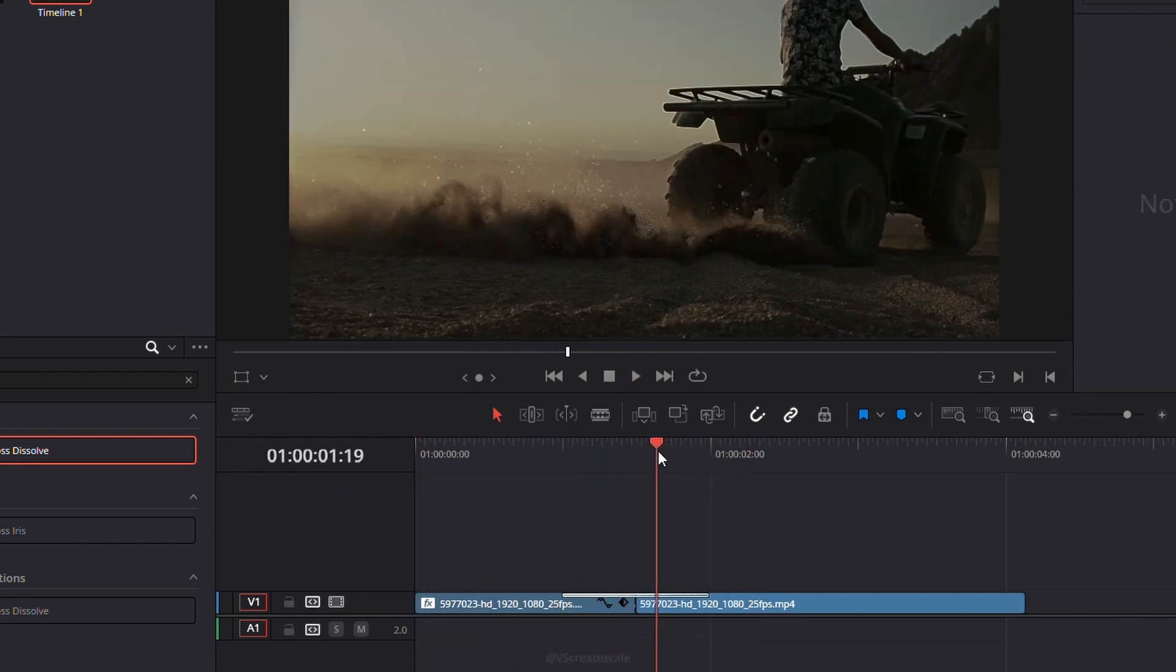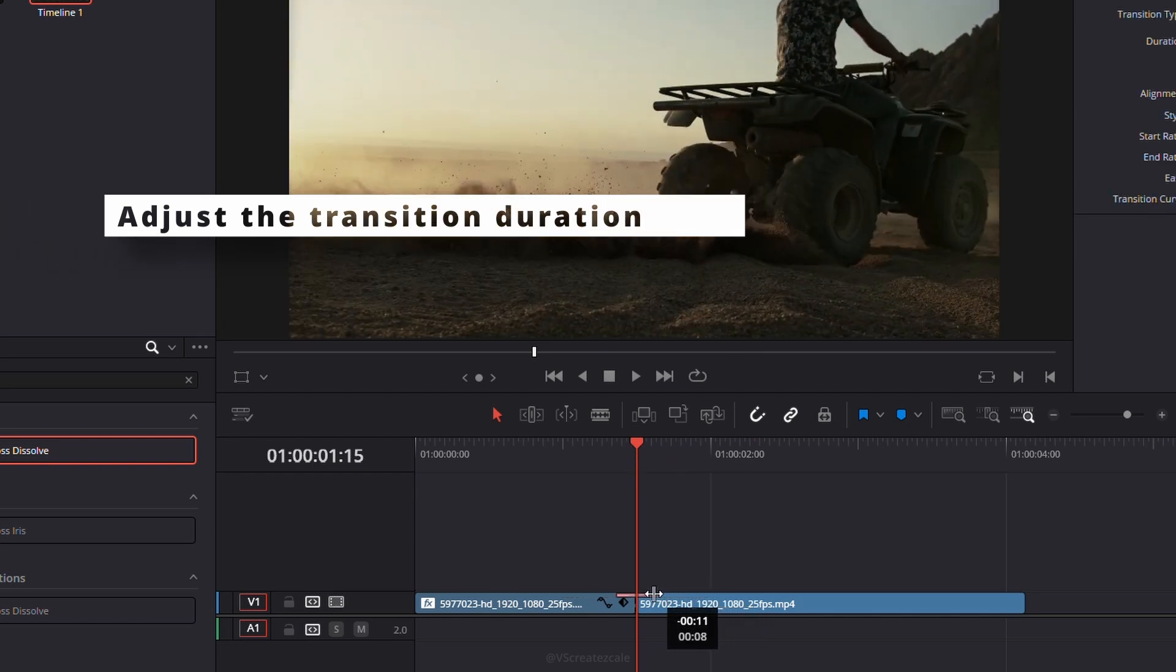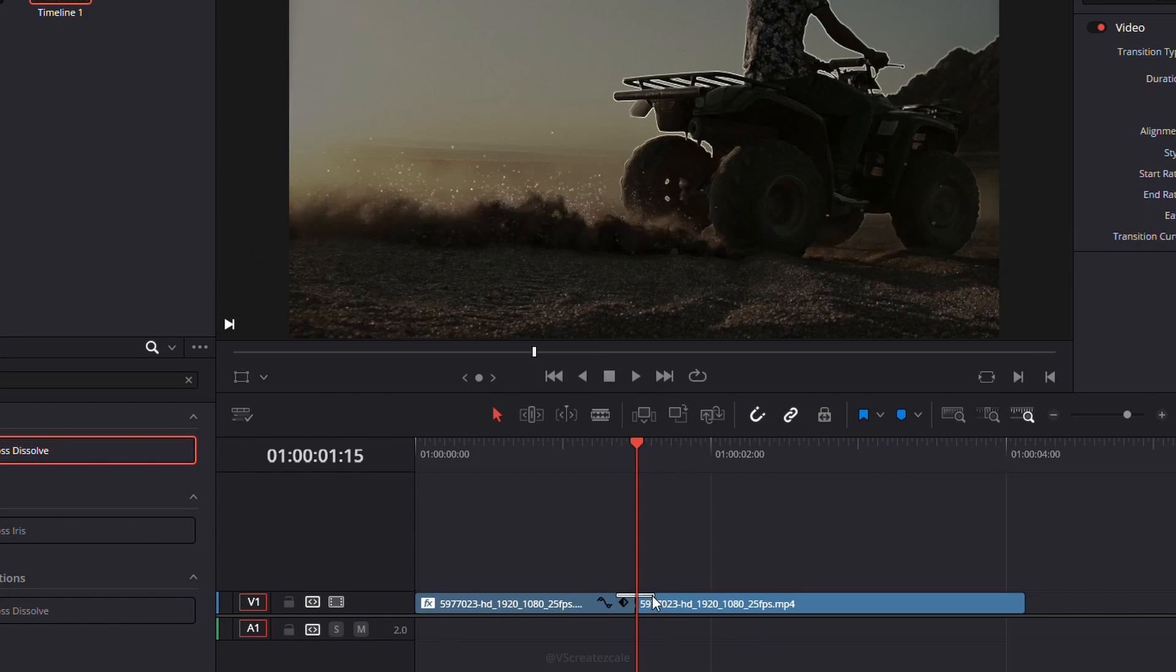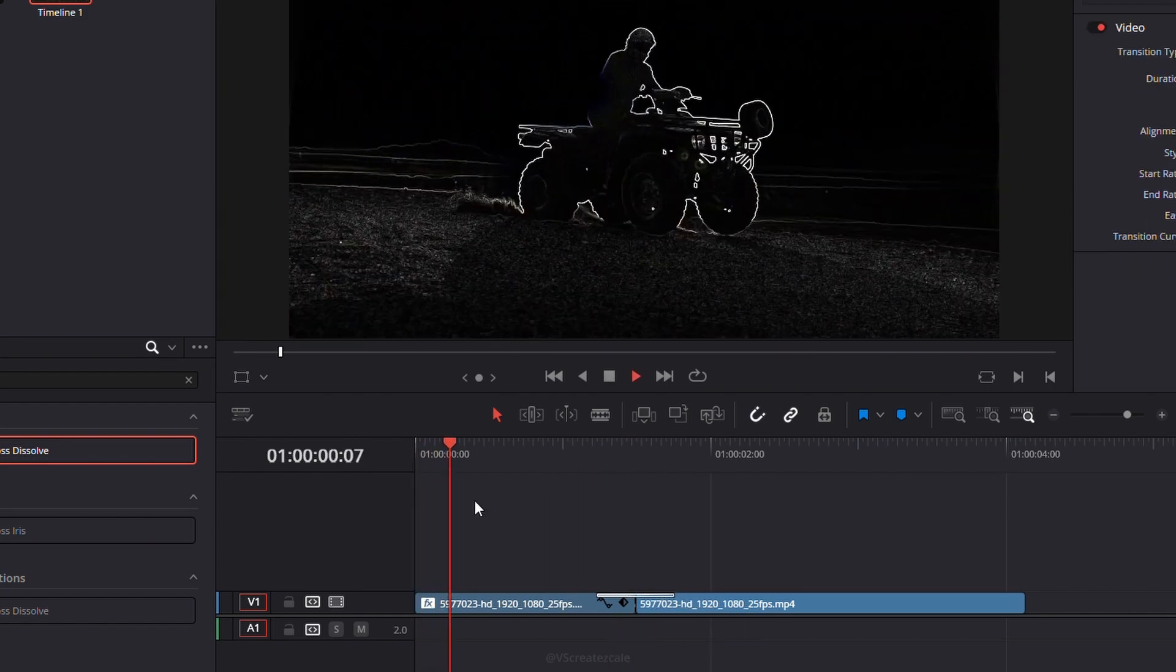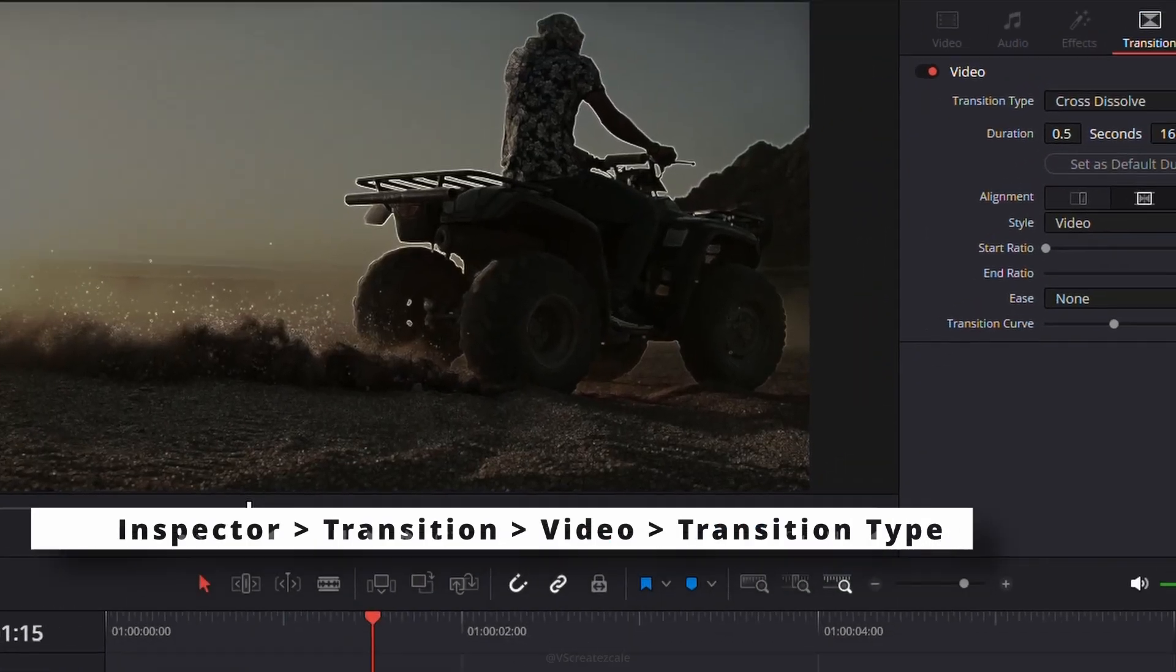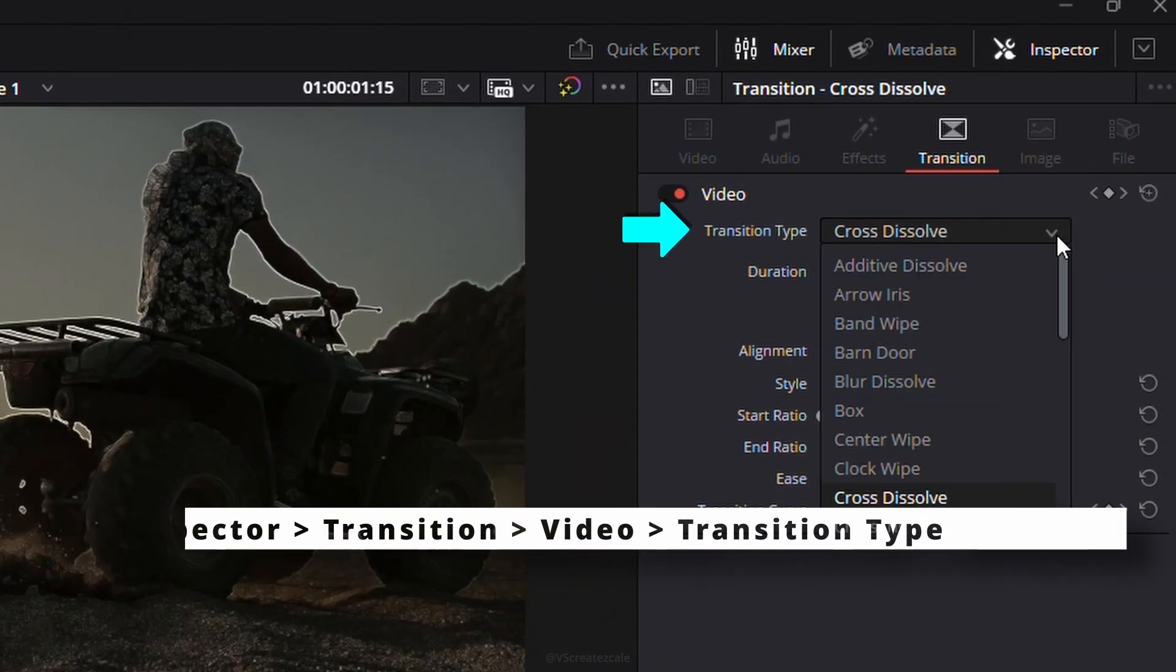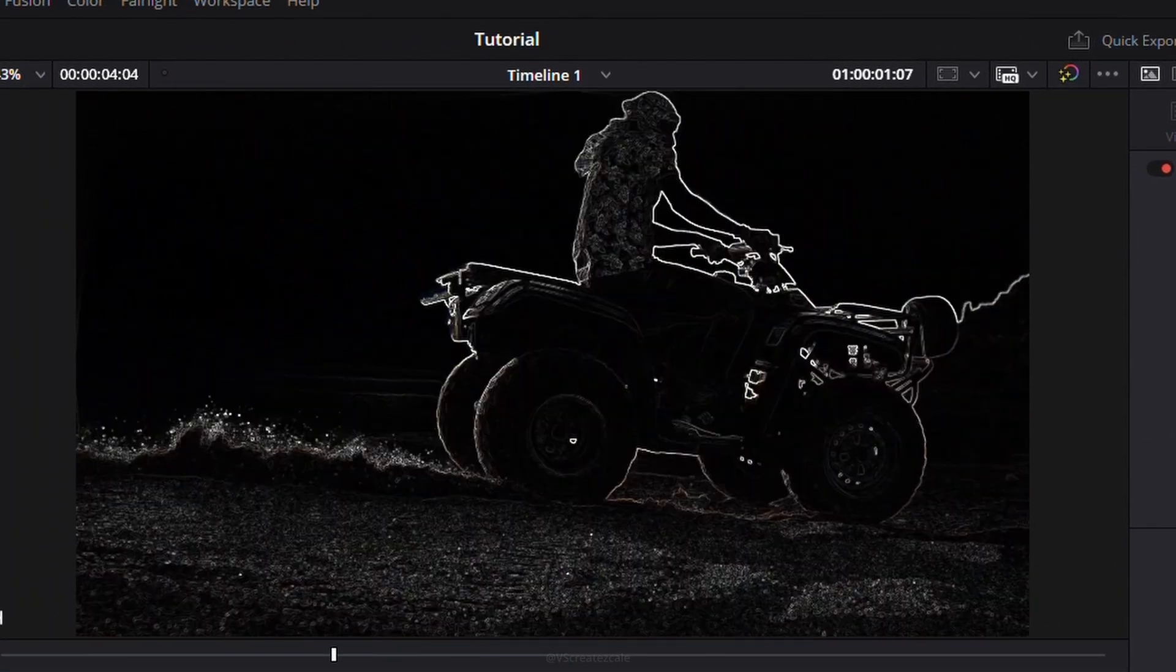To customize the effect, adjust the transition duration by dragging its edges. You can also tweak the transition settings to match your preferred style. Play the sequence to see the transition in action.